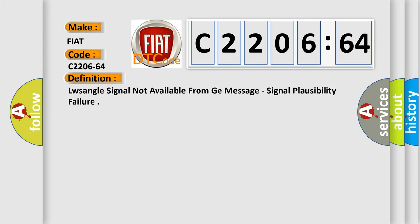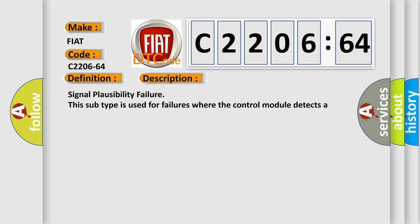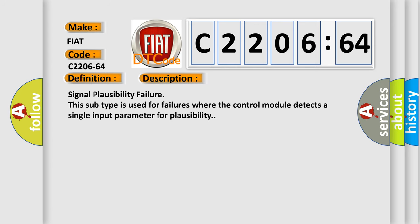The basic definition is Lissangle signal not available from GE message, signal plausibility failure. And now this is a short description of this DTC code. Signal Plausibility Failure: This subtype is used for failures where the control module detects a single input parameter for plausibility.